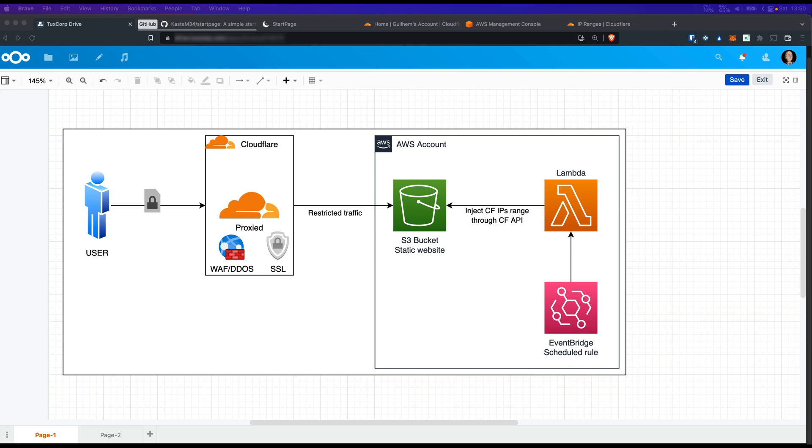Hi everyone, this is Guillaume from TuxCorp. Today we are going to host a website in an S3 bucket with Cloudflare to act as a CDN, DNS, reverse proxy, and SSL certificate provider.